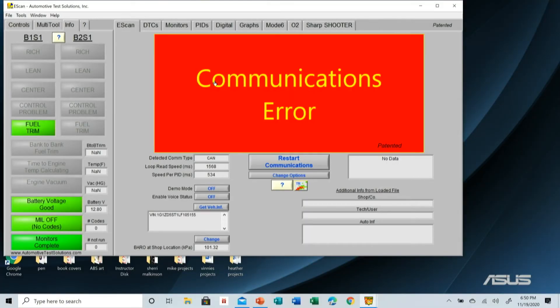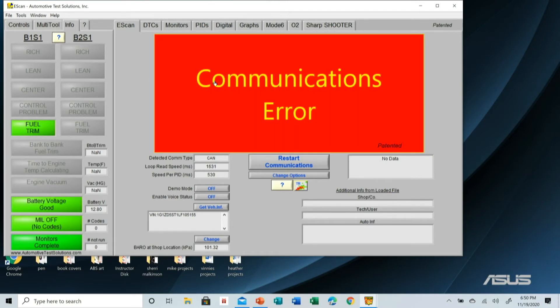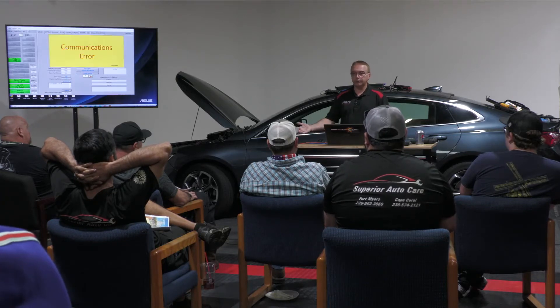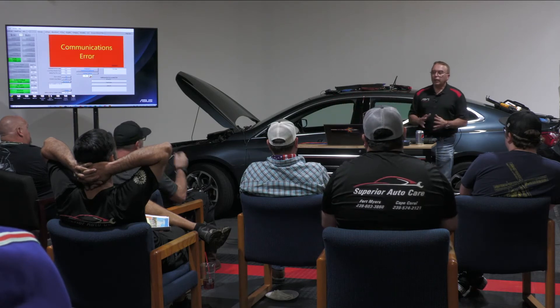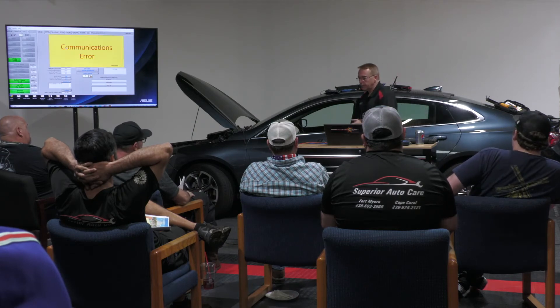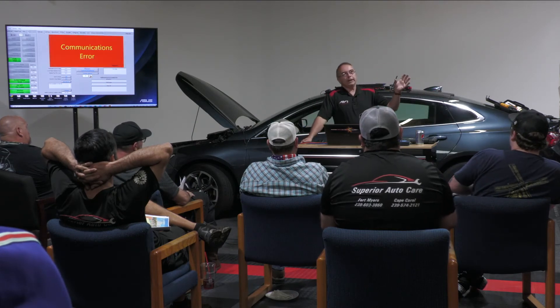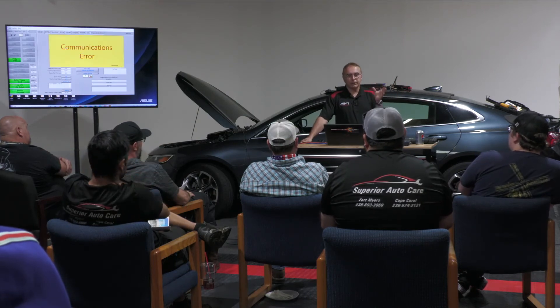A lot of instructors say short-term and long-term fuel trim are both important, with short-term used for finding vacuum leaks and long-term for other problems — and that's all true. But where I differ is this: on the generic side it goes from 0 to 25, and some factory sides go higher. If I've got a positive 25 fuel trim value, I'm actually trying to compensate for a lean condition — everybody knows that.